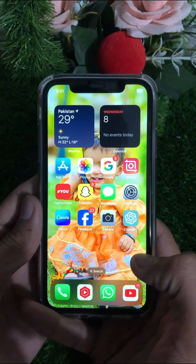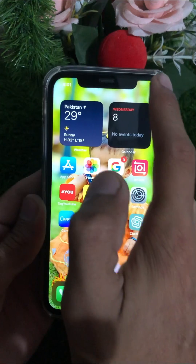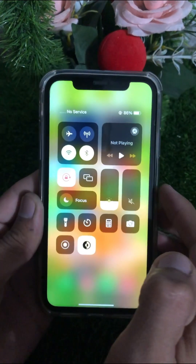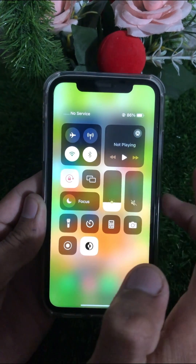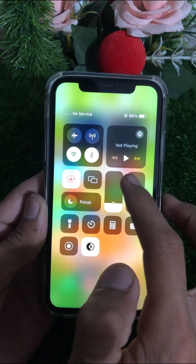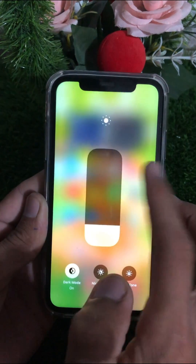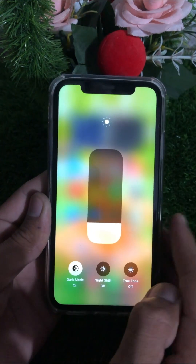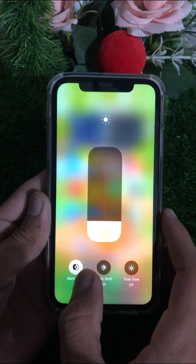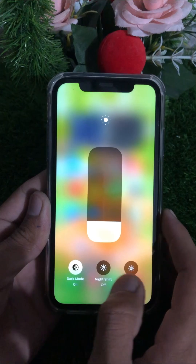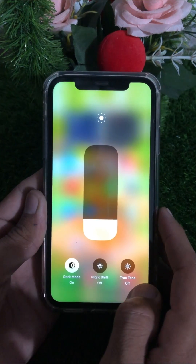First of all, simply open your Control Center on your iPhone. Here you can see the brightness option. You have to simply long press on the brightness option.